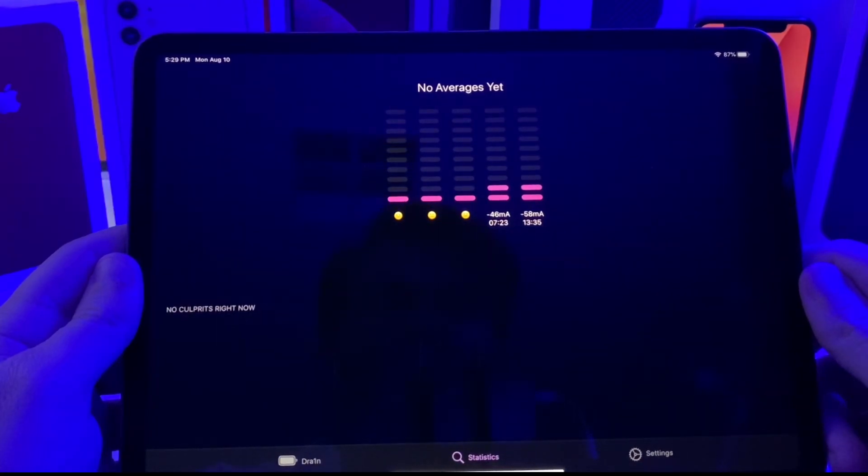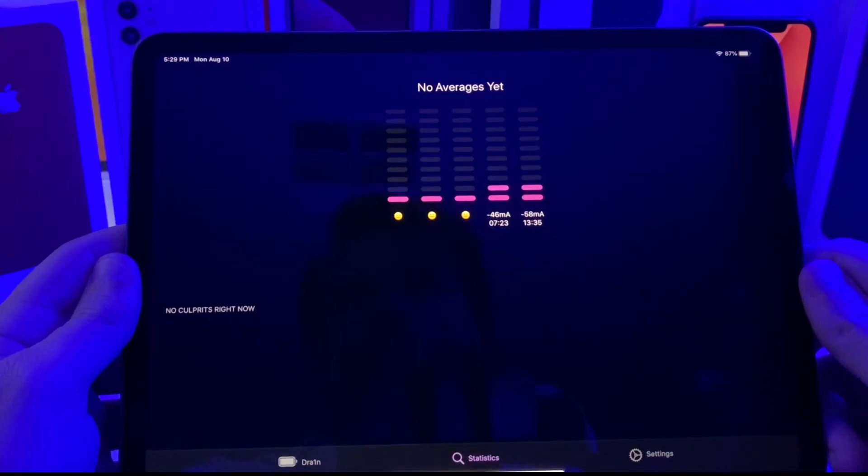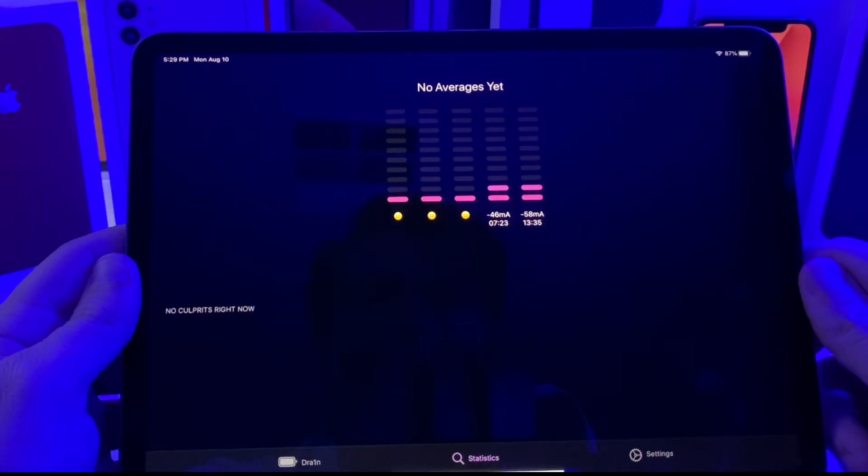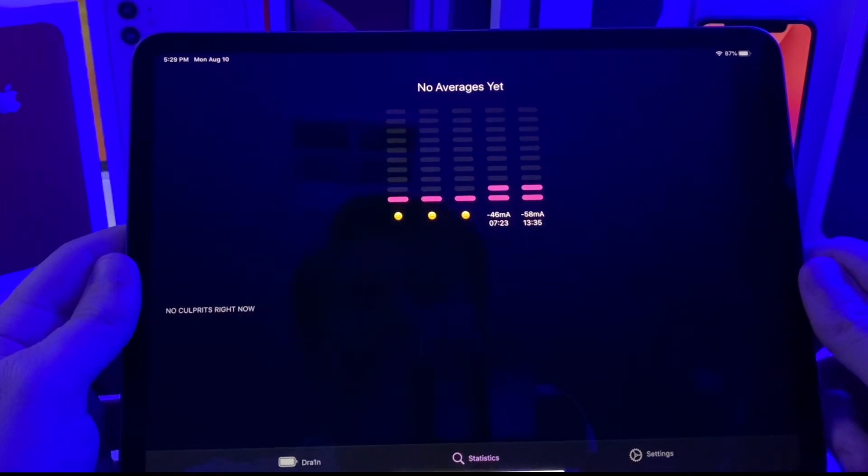This is great if you're kind of new to jailbreaking or if you just want to go ahead and have a fresh install. You can go ahead and restore your device and download Drain and just get a baseline reading. Don't install any other tweaks for about 24 to 48 hours so it can kind of see how your device performs.